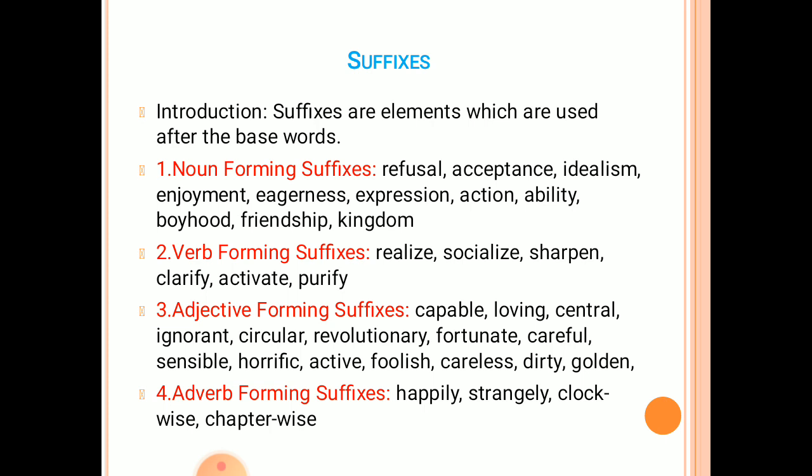First, noun-forming suffixes. For example: refusal, acceptance, idealism, enjoyment, eagerness, expression, action, ability, boyhood, friendship, and kingdom.